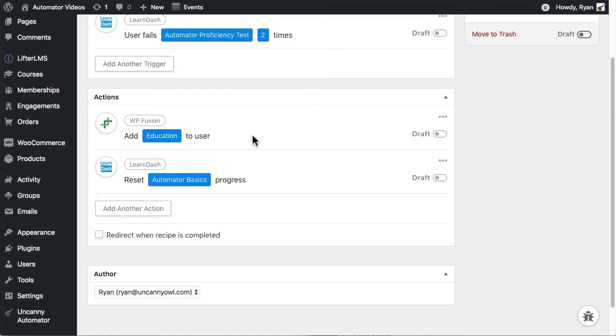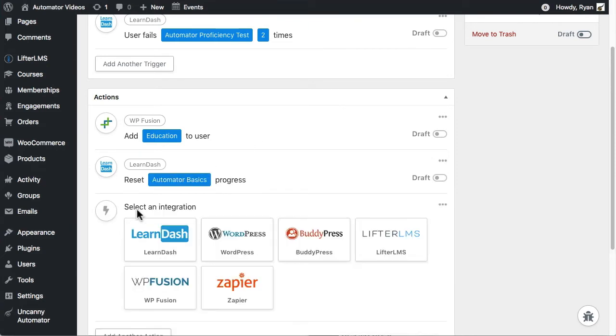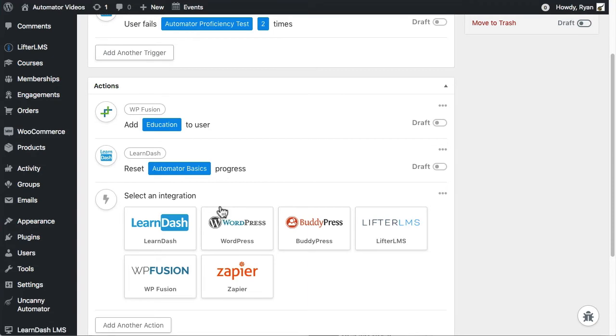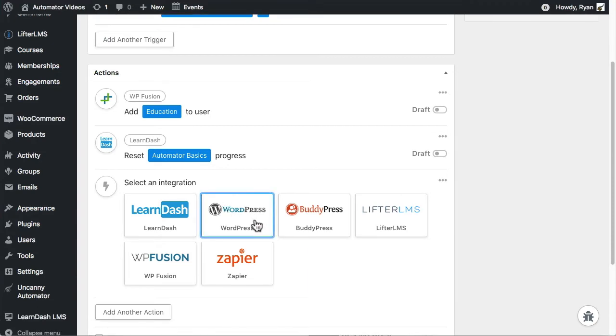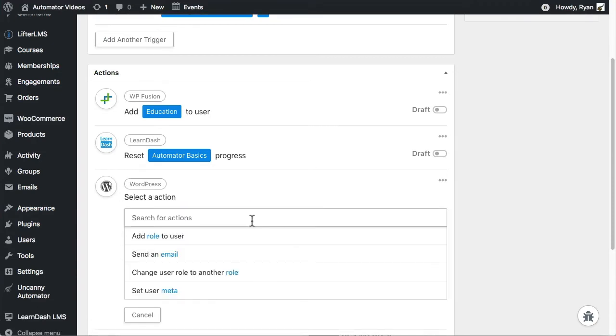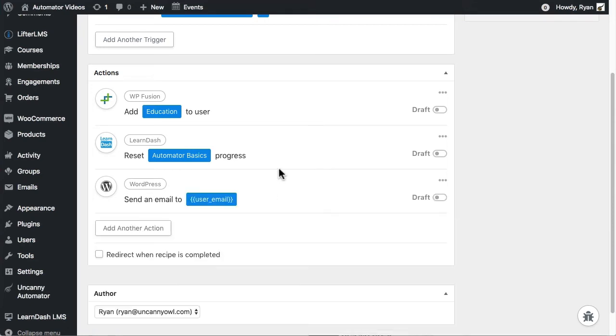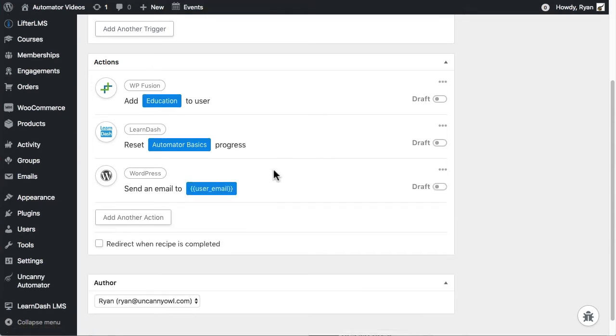Now, for the last action, we'll send an email to the user, and that's a WordPress action. I'll choose WordPress, then send an email.